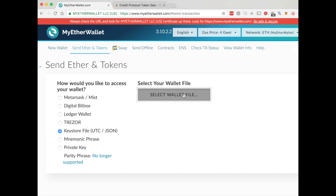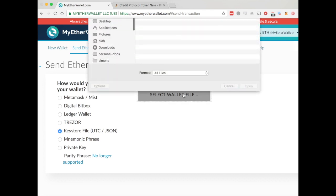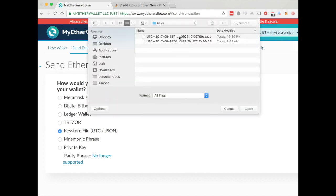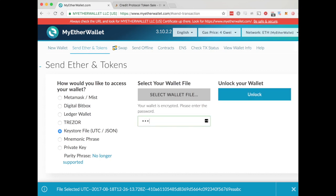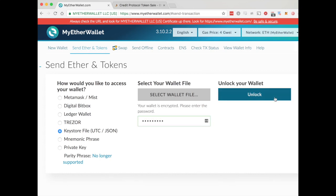Select your wallet file, open up a key file you have saved previously, enter your password, and now we're going to unlock the wallet.